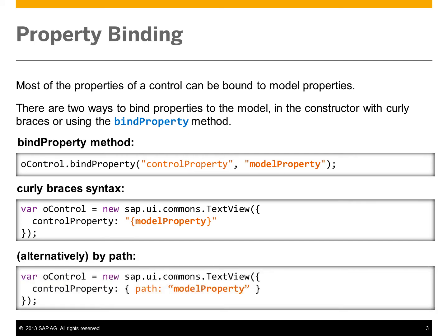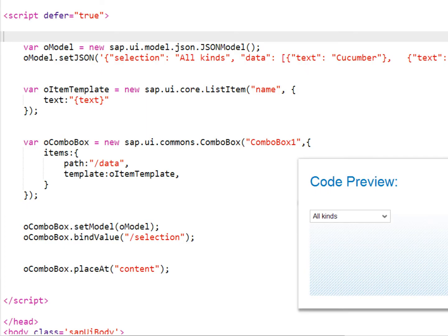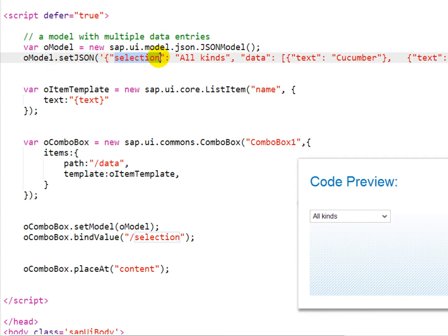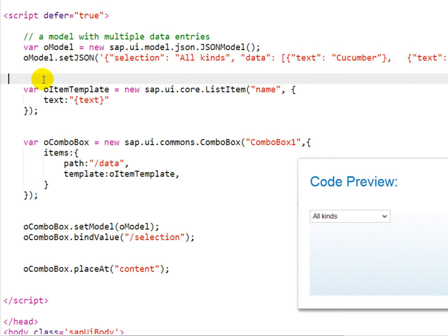Let's take a look at an example of data binding in an application. We'll start with our JSON model, which contains multiple data entries. You can see that there's a section called selection, as well as another section called data. And the data section contains multiple entries that represent various fruits and vegetables.